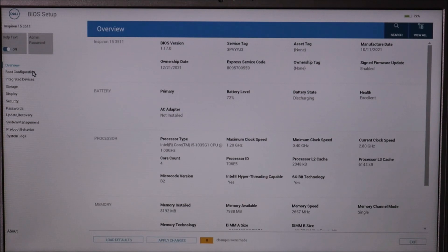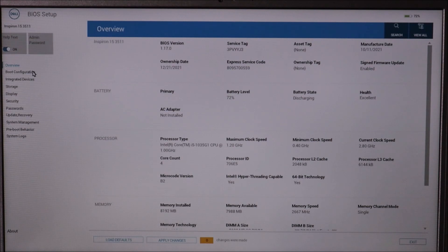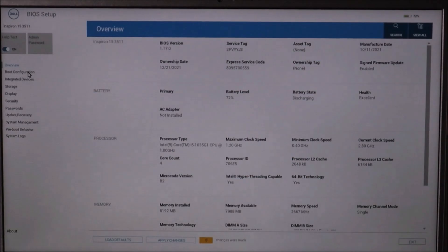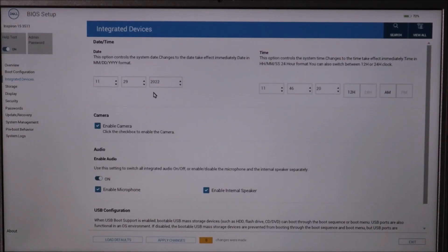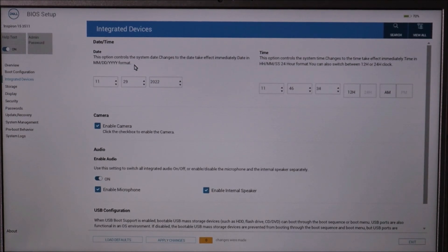Your BIOS may not look like my BIOS — there are all different versions. Your computer may be older or newer. So don't look exactly where I'm looking; scan around, look in your different tabs and options, and try to find the two things I'm going to show you. In my BIOS, I'm going to go to integrated devices and make sure that my date and time is correct. If your date and time is not correct, it could mess up how your computer boots up or prevent it from booting at all. If you need to change this, change your date and time, save, exit, and restart your computer.